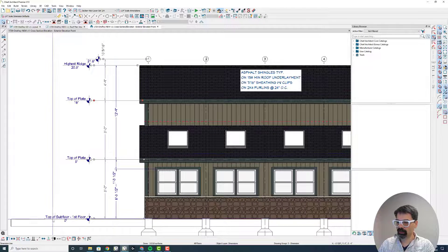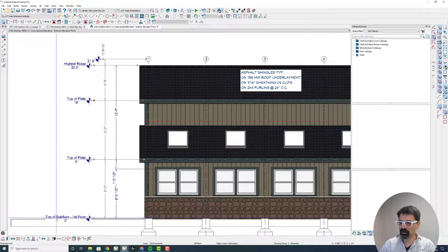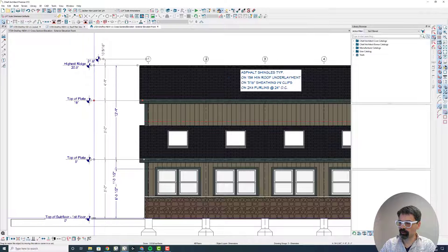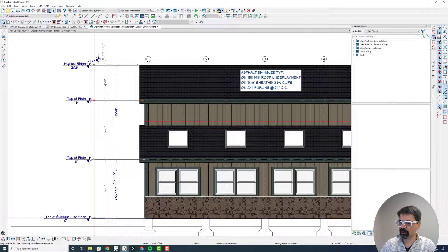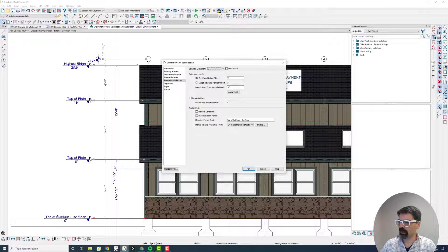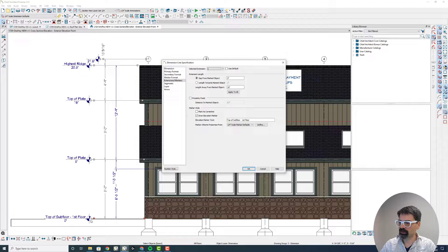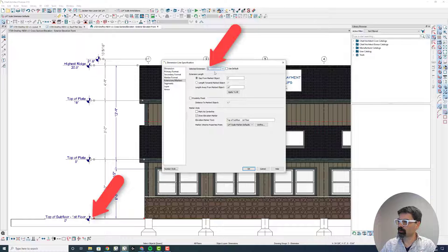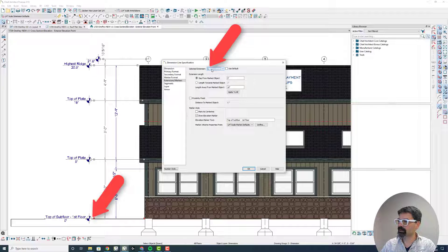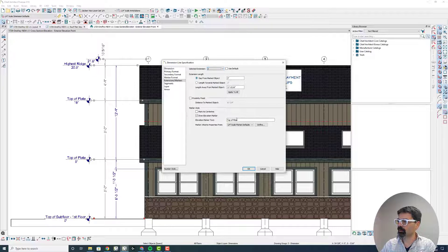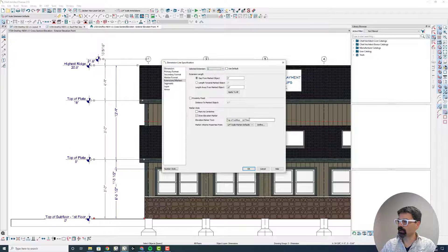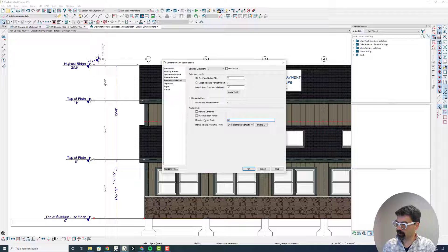But I don't really want this to be noted as top of subfloor, first floor. So I'm going to double click on this square grab handle here. And once again, this number 1 corresponds, correlates to the selected extension number 1. If I wanted to switch to number 3, I could change this up here, or switch to number 1. And I'm just going to call this grade.